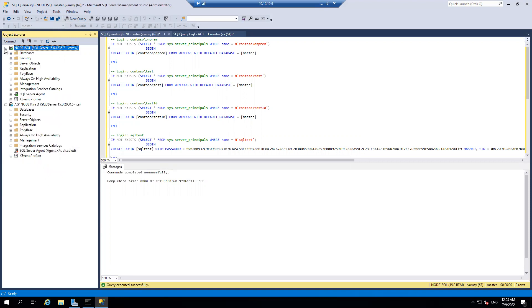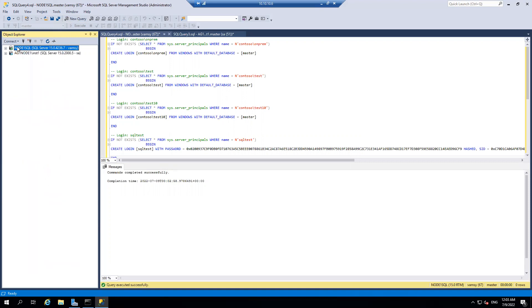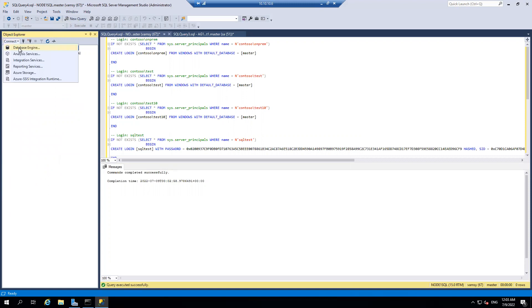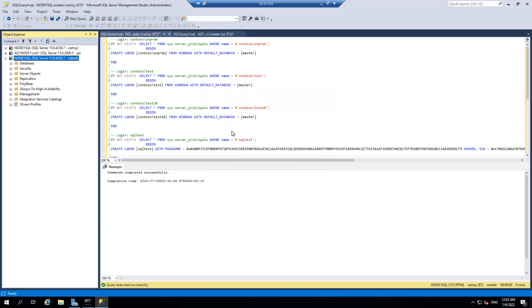So let's try to connect with SQL account first, node one SQL, and I created a SQL test and the password for it is what I made use of. So I'm able to connect with my SQL account successfully.